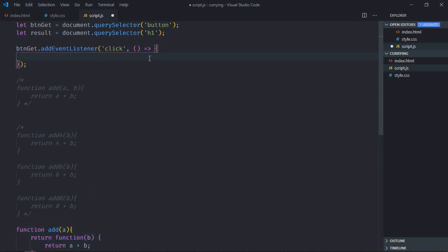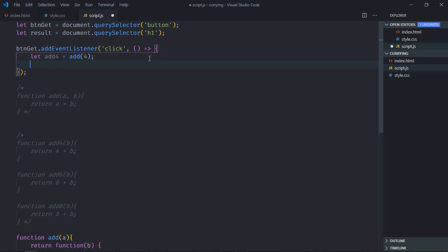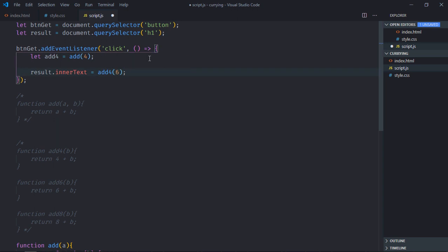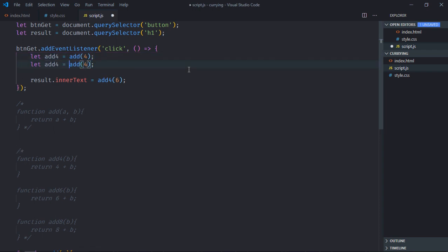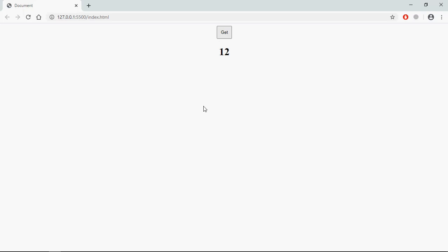Let's delete the old functions. We'll create a variable addFour and call the curried add function with parameter four. Then result.innerText will be equal to addFour called with any number, for example six, and the result will be 10. Save it and check. Again, if I want the fixed value to be six, I can create another variable addSix and call add with six — I'll get 12.